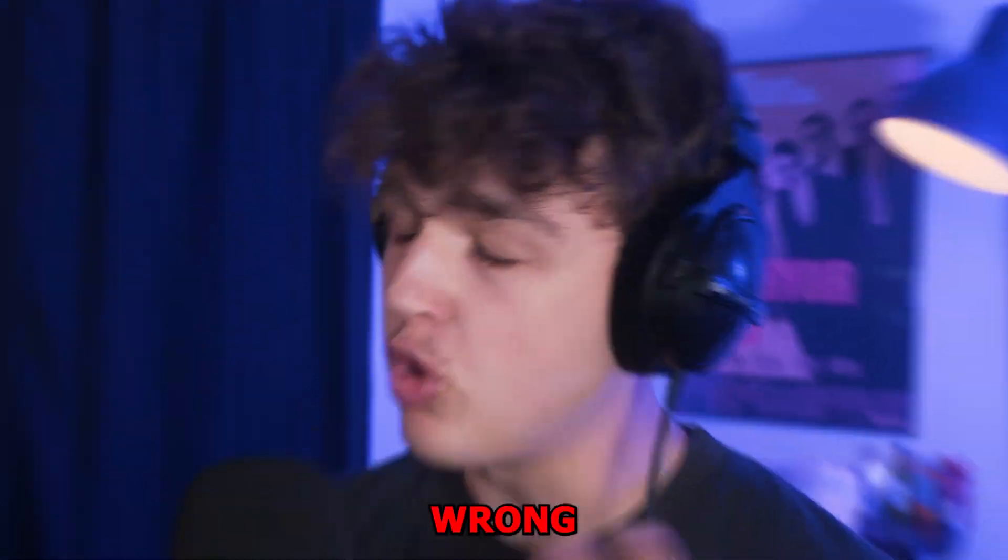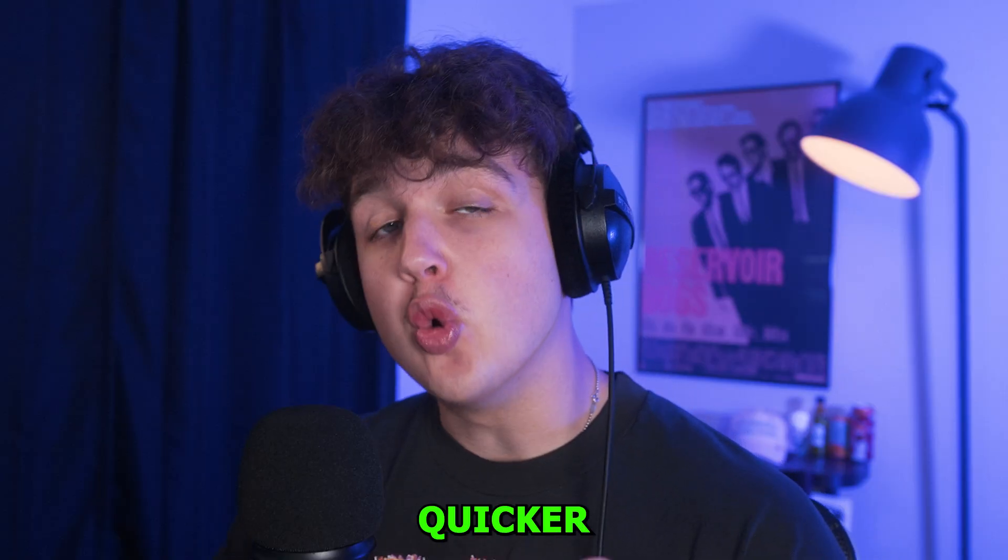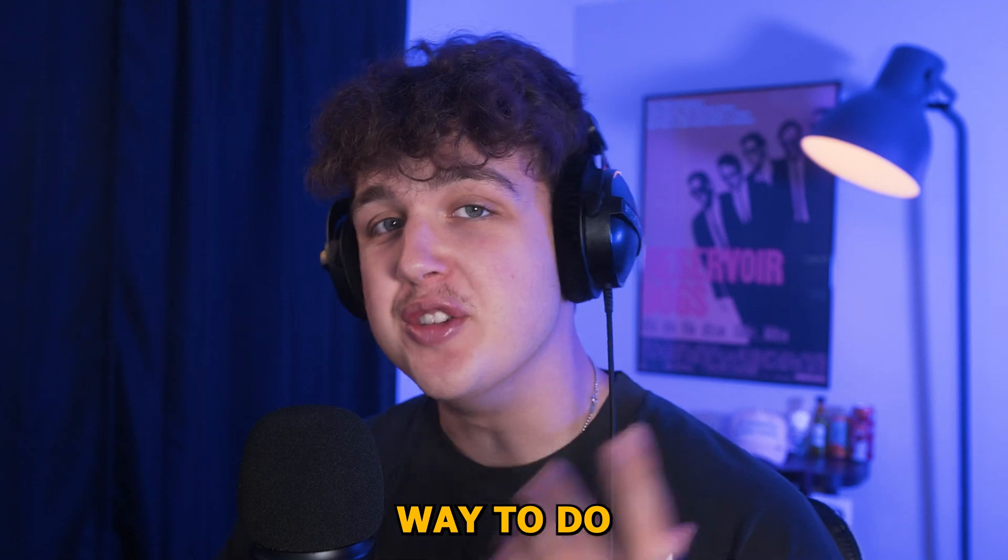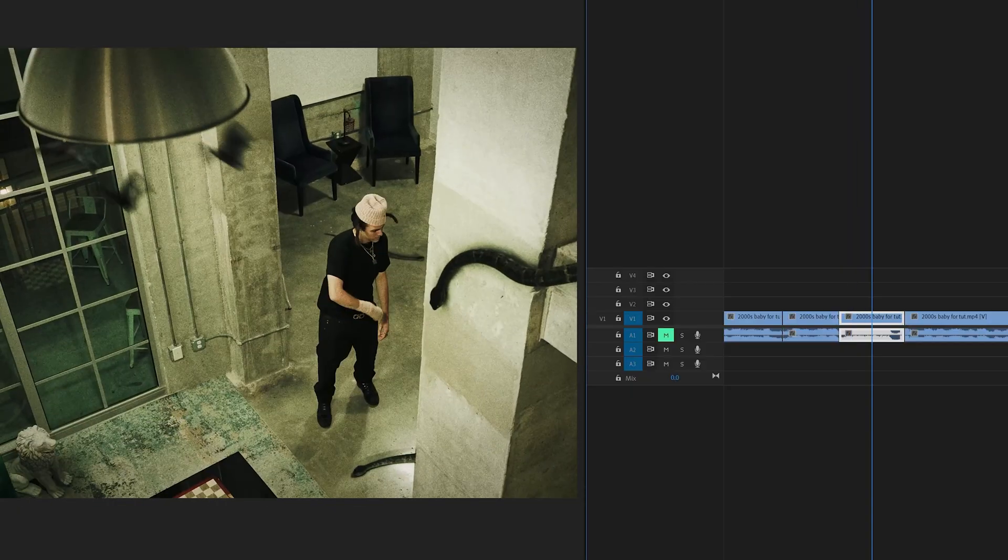You've been adding movement to your videos wrong this whole time. Let me show you a quicker, easier, and a way better way to do it. Let's hop right into this.